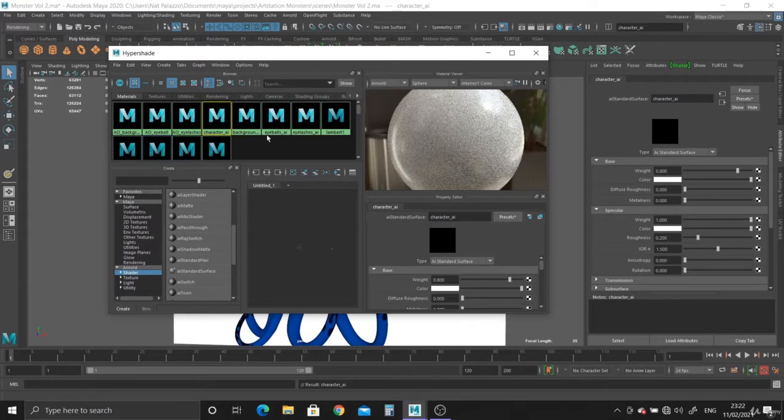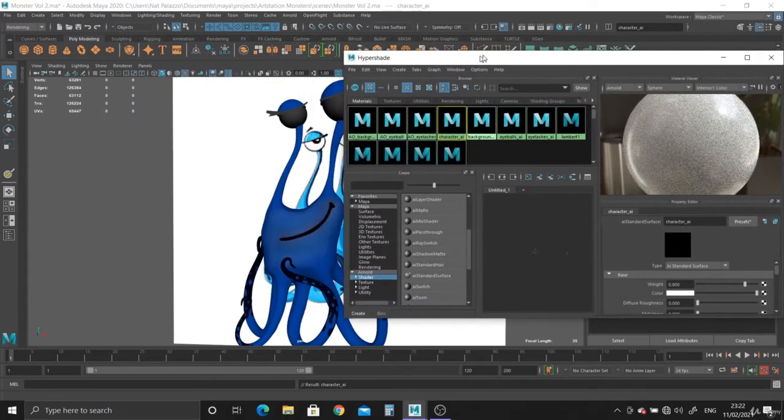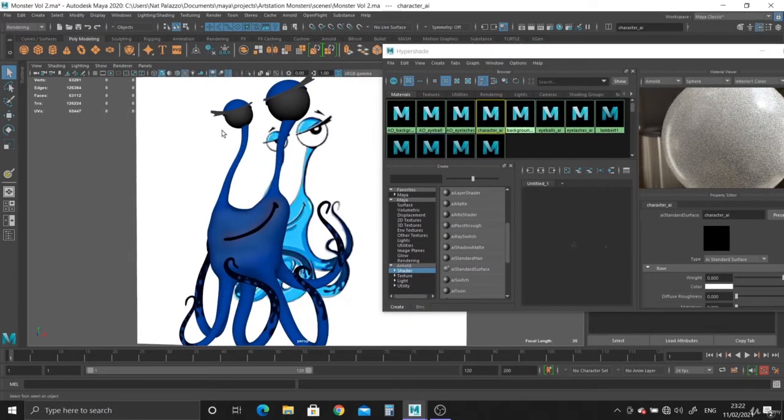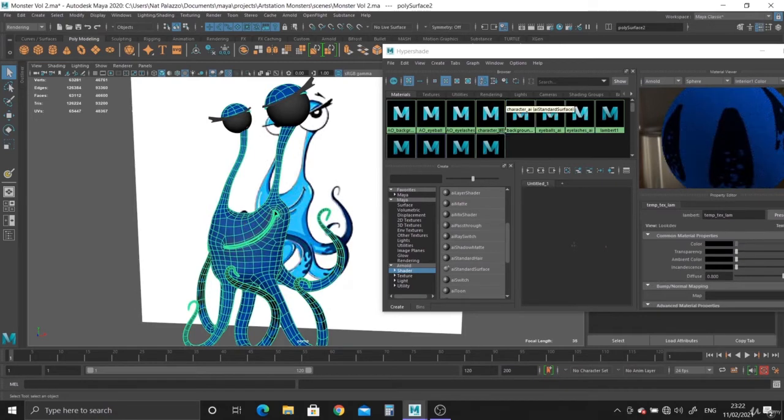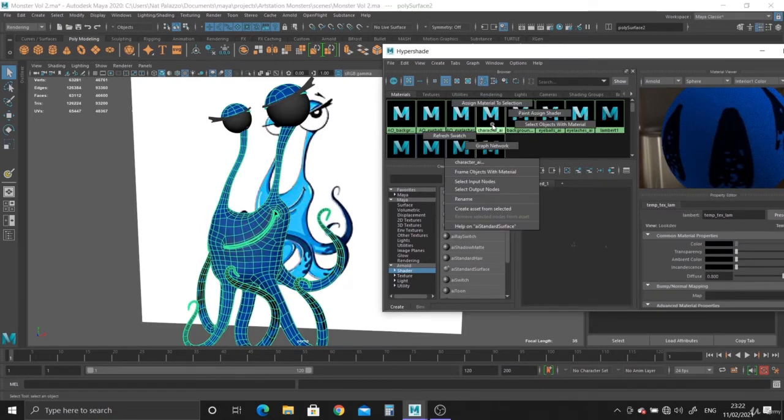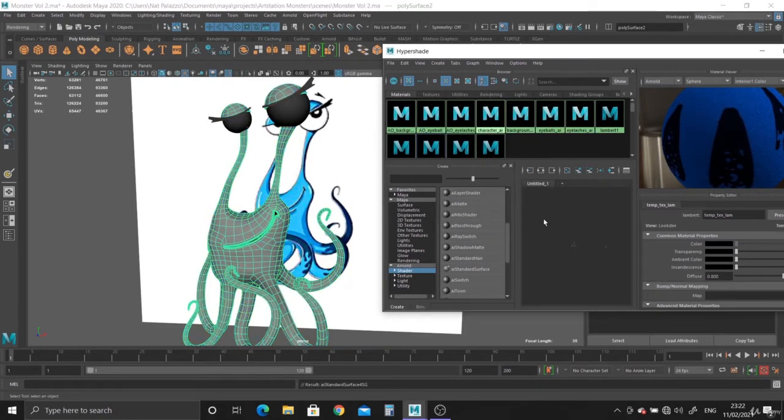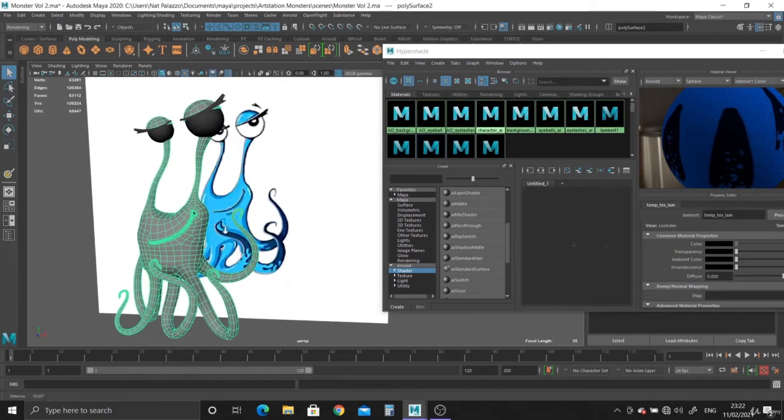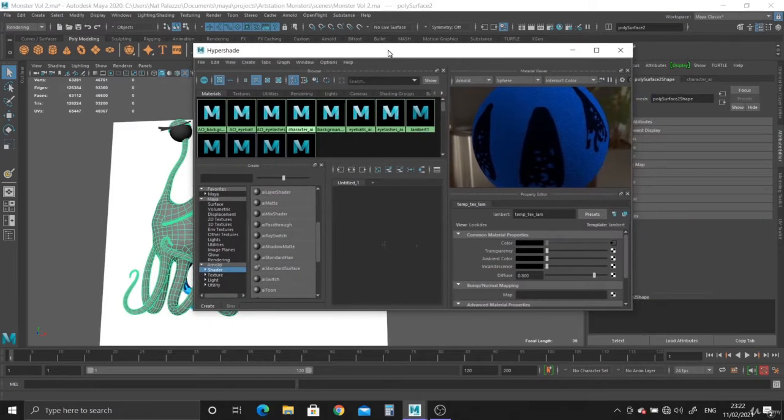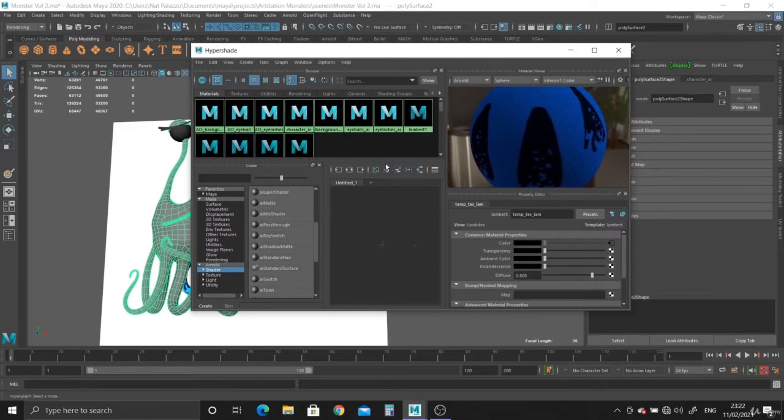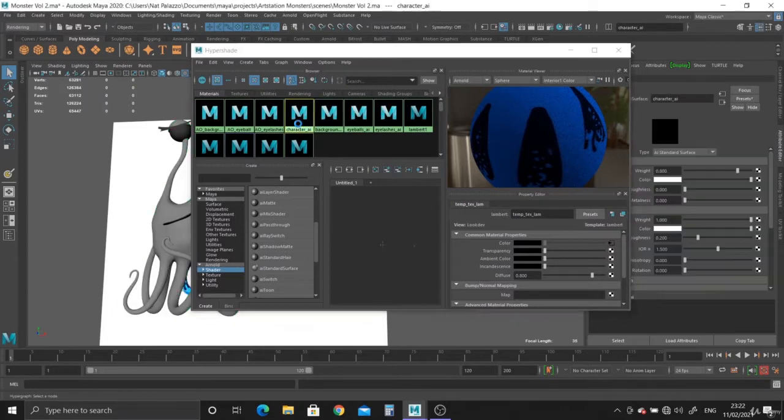Alright, let's take a look where it is. Character AI, there it is, and we want to drop it on here. Boom, there we go. Job done. So there you go, that's the character AI done.